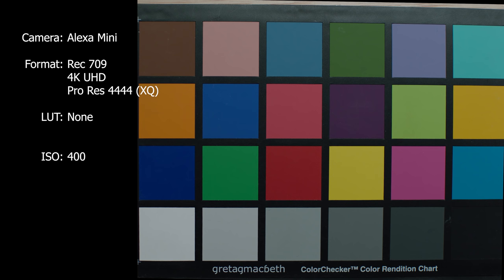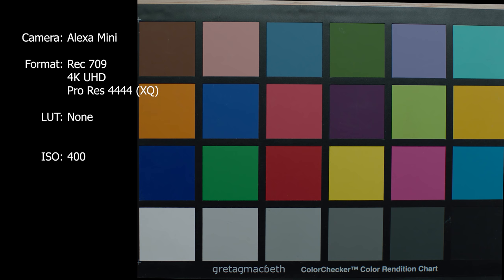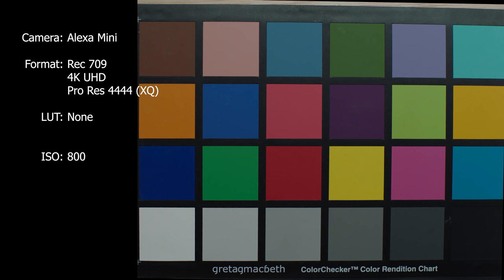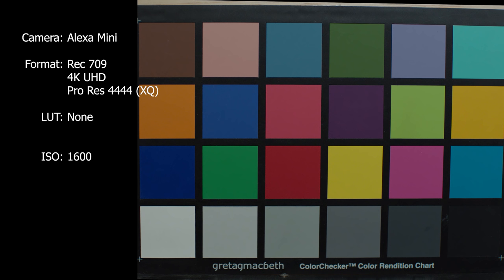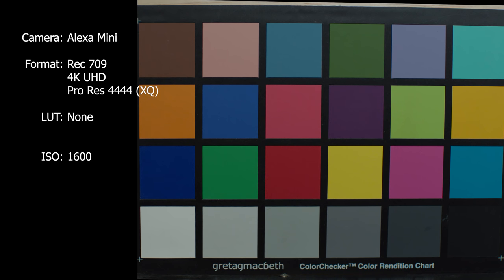Next I'm moving on to the Arri Alexa mini, and this is shooting internal ProRes at the ProRes 4444 XQ, going from 400 ISO because these are definitely the cleaner ISOs on the Alexa, and then moving on up all the way through 3200. You will notice that as you start getting into the 1600 and beyond range, it does start falling apart a little bit in the noise structure.